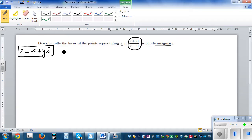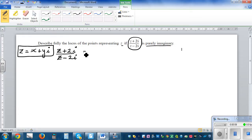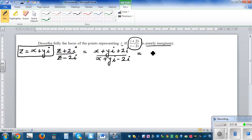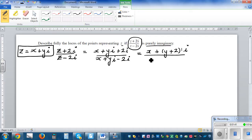Let's look at (z + 2i) divided by (z - 2i). We substitute z as x + yi, so this becomes (x + yi + 2i) divided by (x + yi - 2i). Now we write the real part and imaginary part separately: this is x + (y + 2)i in the numerator, factoring out i, divided by x + (y - 2)i in the denominator.